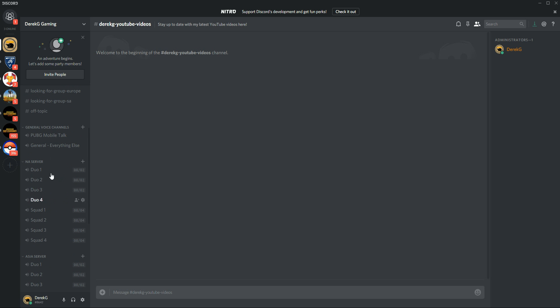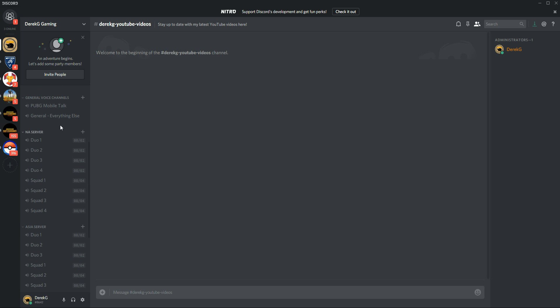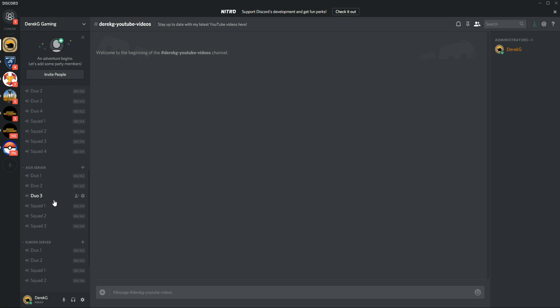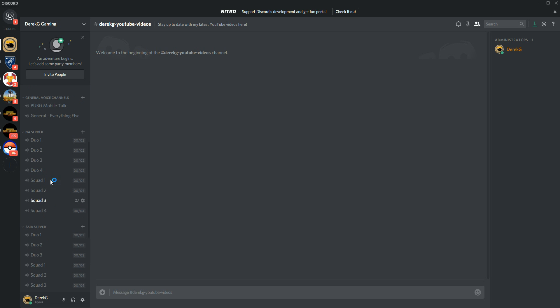And then we've got rooms, so we've got duo rooms and squad rooms. Duos are of course twos, squads are up to four, and I have them for the North American server. And I will add rooms or remove rooms so that it looks neat once we know approximately how many people are playing on each server. So don't worry, if these all fill up, you can just spill over to another server and then we'll add rooms so that that doesn't happen again. But right now in North America.